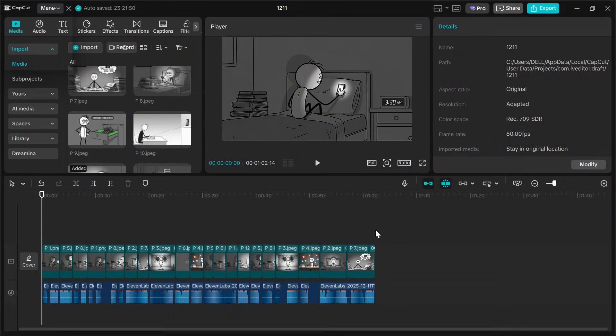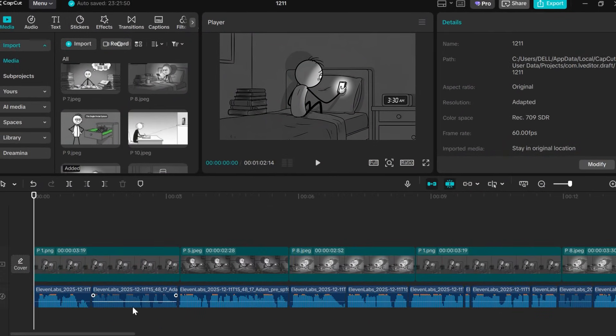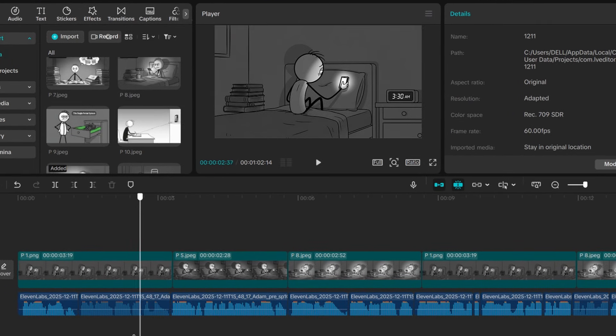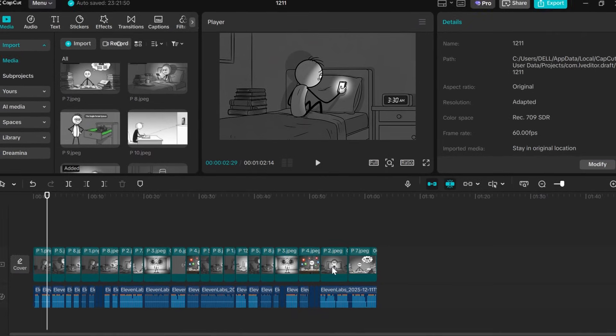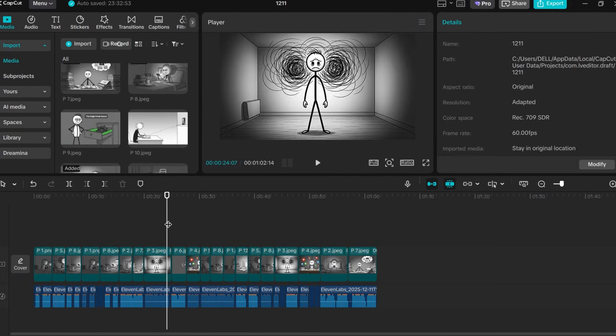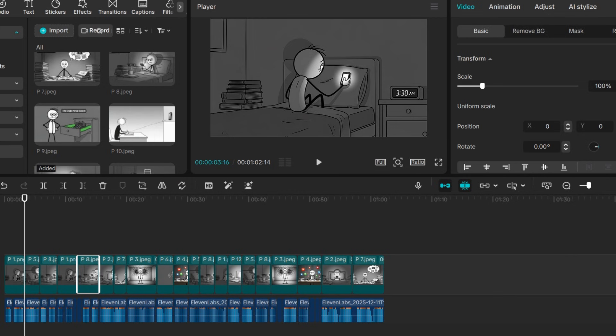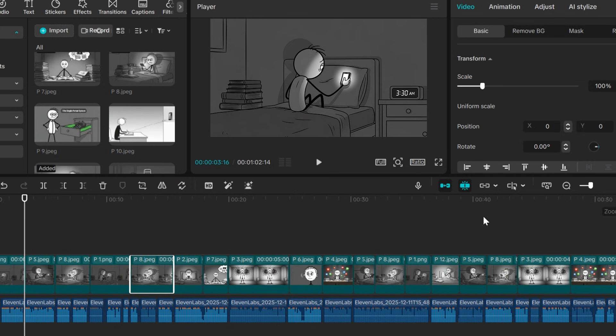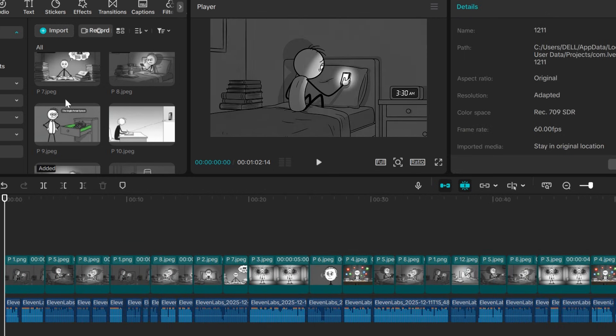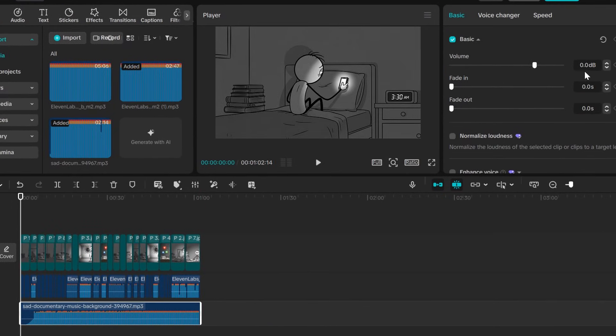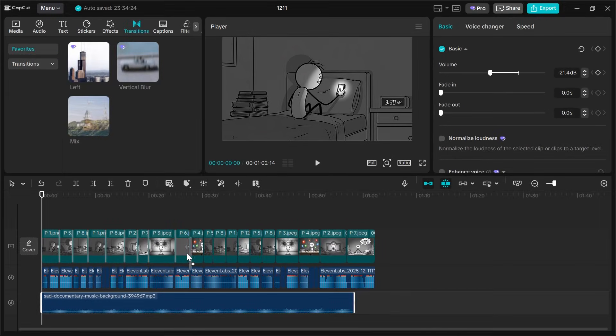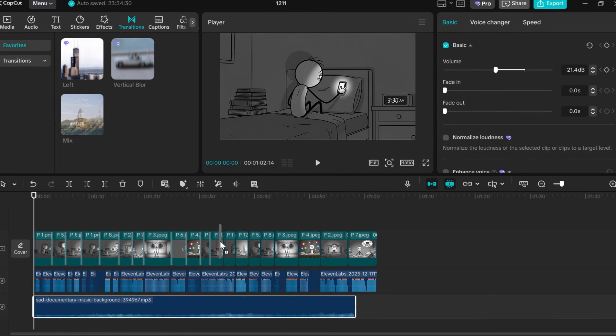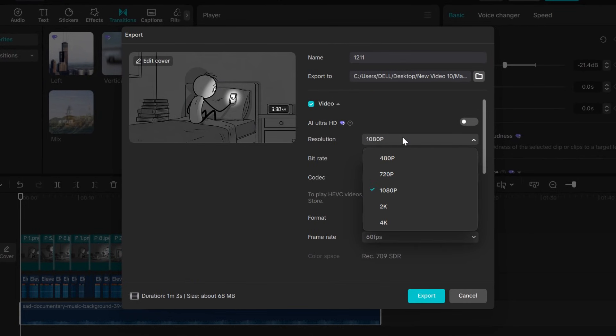Now editing. Open CapCut, start a new project, import all images and your voiceover, drop the voiceover first, trim dead space, remove long pauses. This alone boosts retention. Then align each image with the voiceover so the visuals always match what is being said. Add background music. I used soft piano music from YouTube audio library. Keep it around minus 9 to minus 12 dB. Add simple fade in, fade out transitions. Captions are optional. I skip them. Once everything looks clean, export in 4K and your video is done.